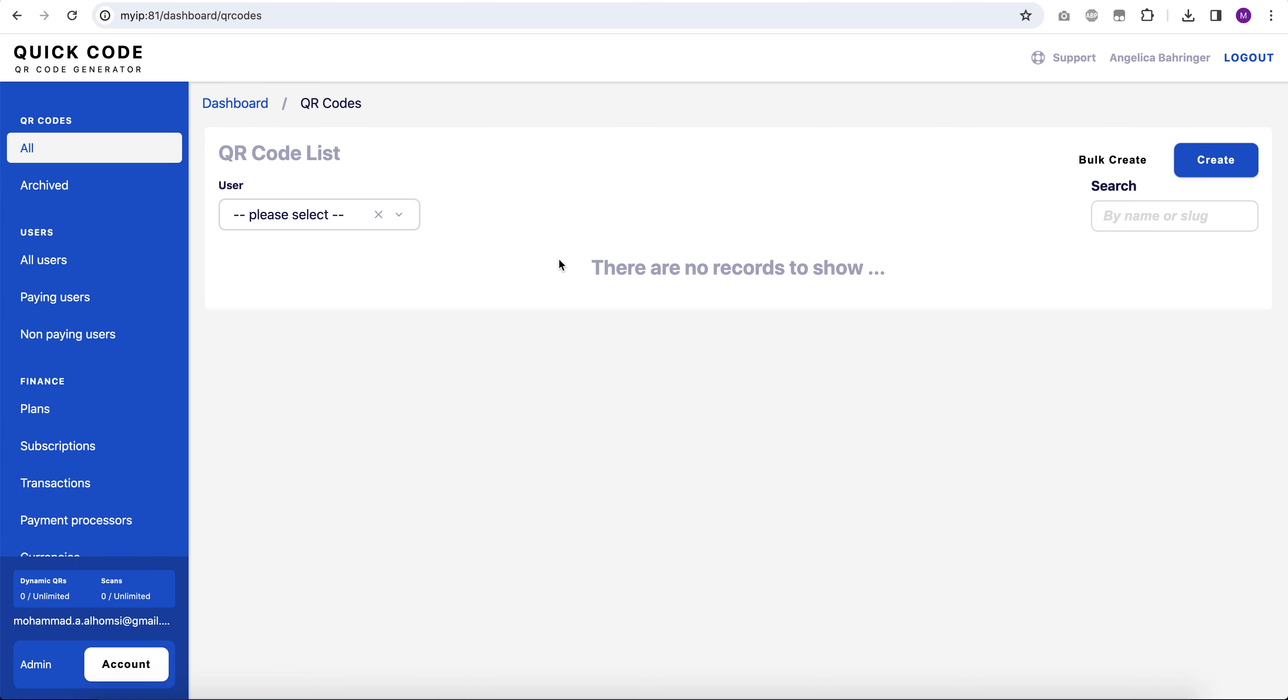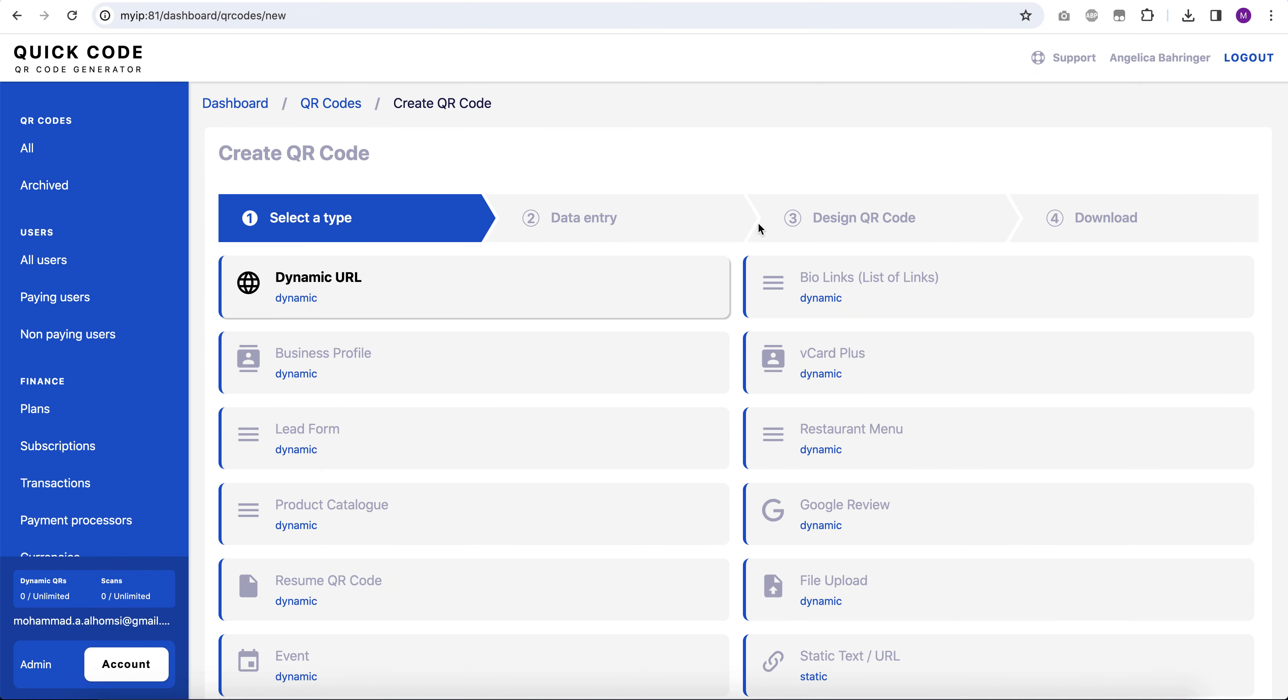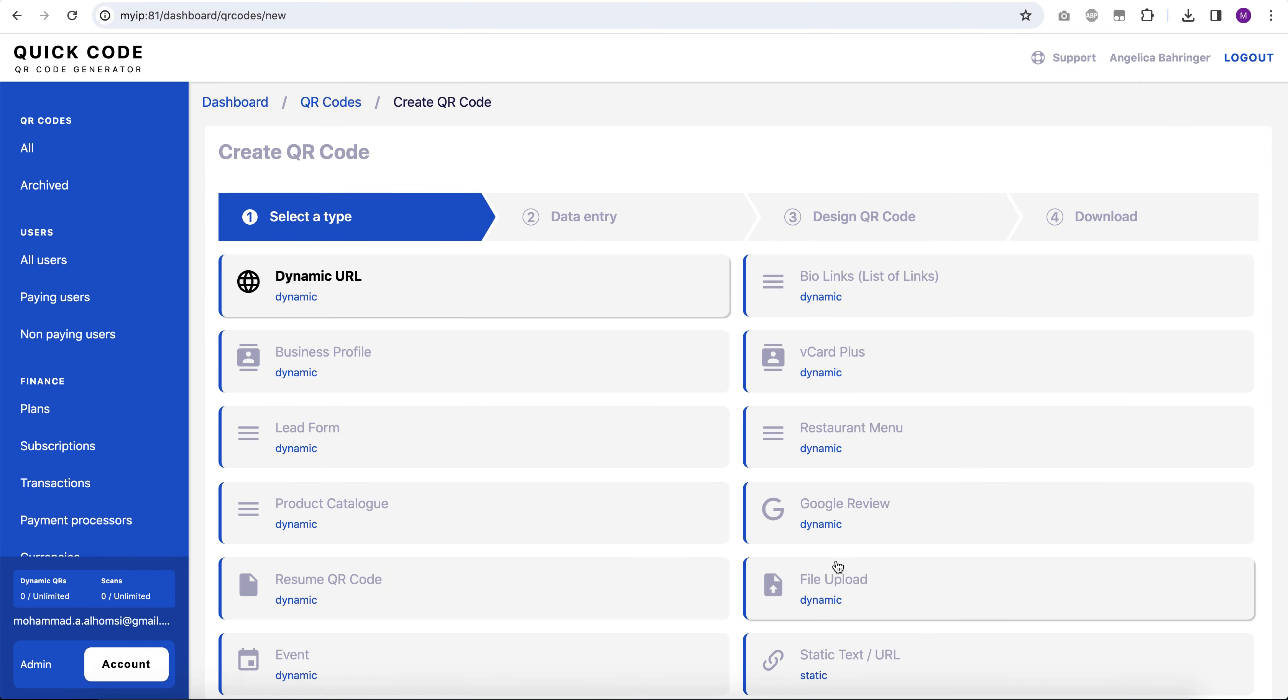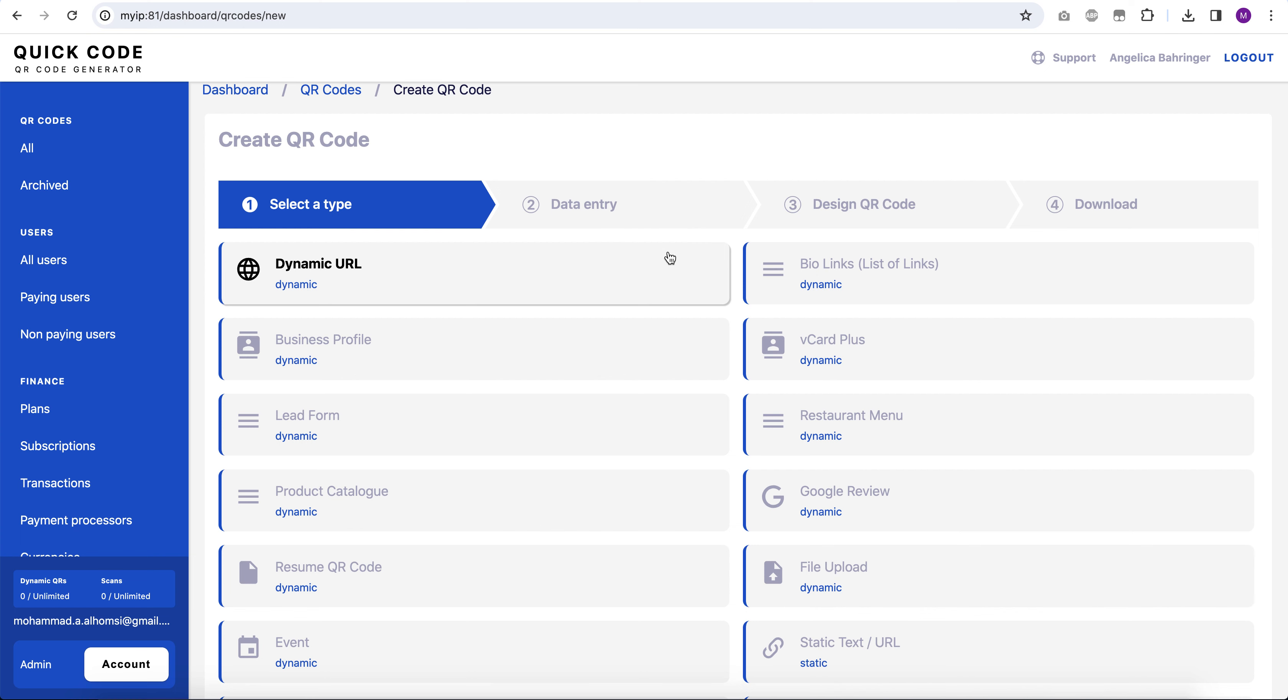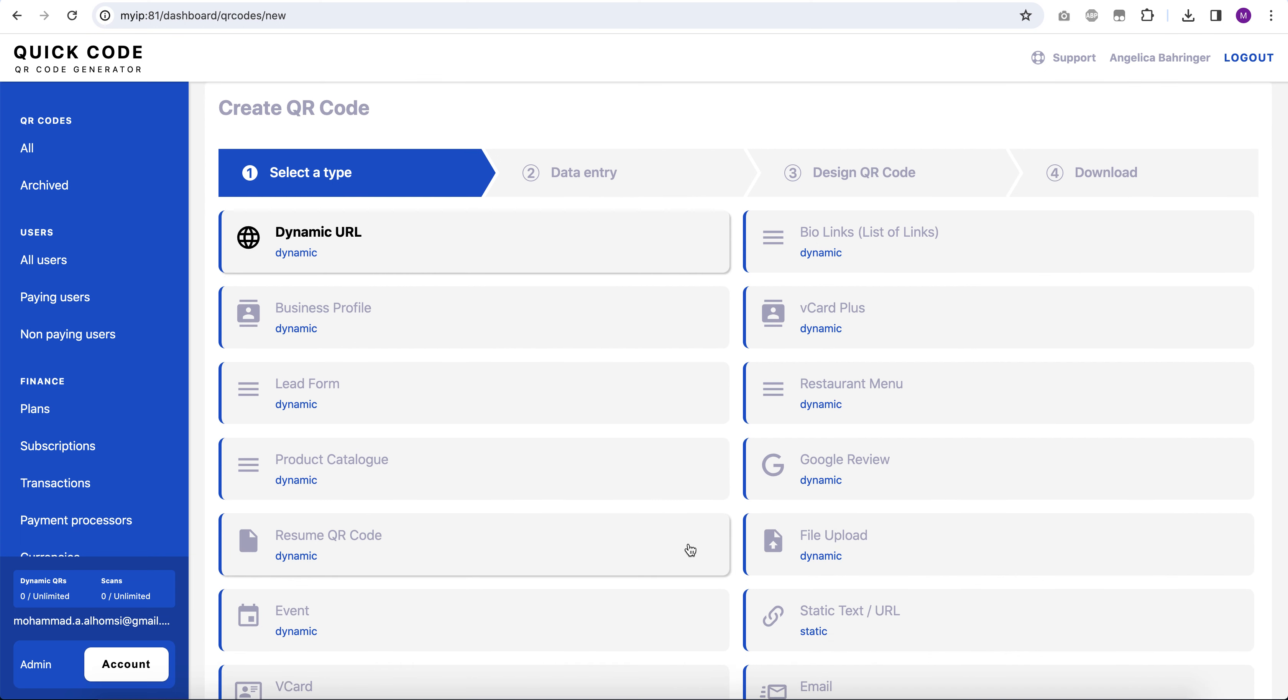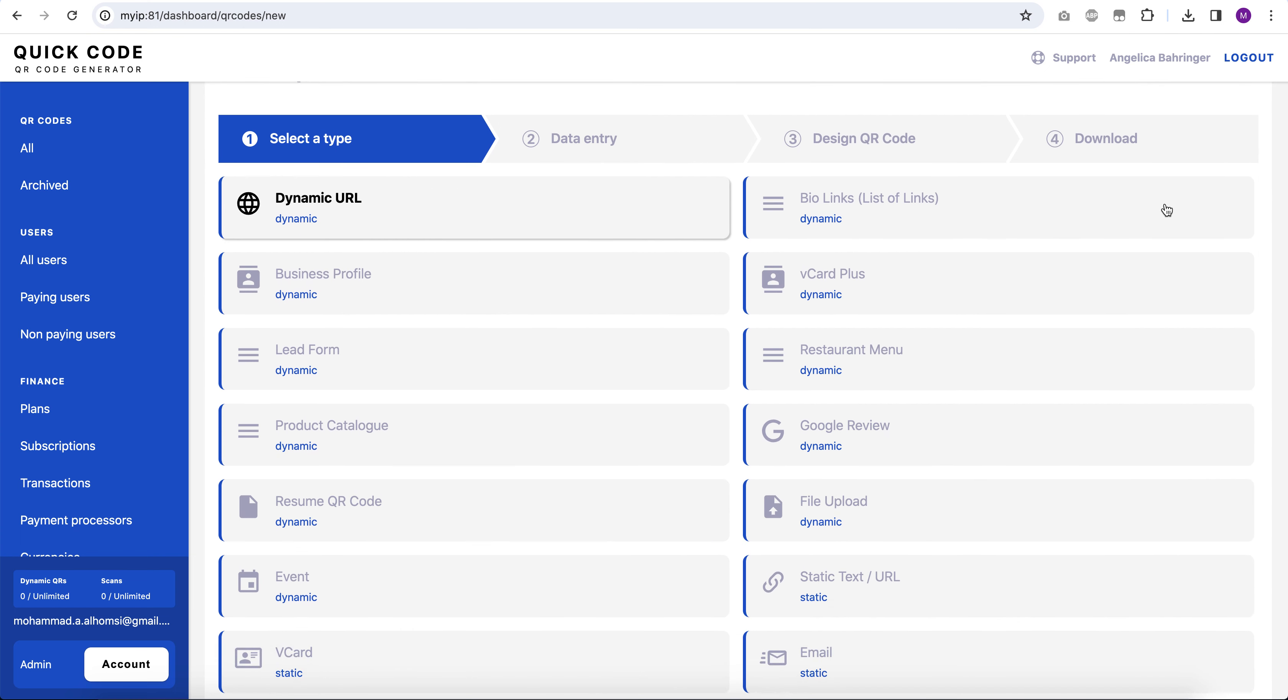I'm the developer of Quick Code. Today I'm going to talk about a new feature which is supporting single submission for lead forms. So let's go ahead and create a new lead form QR code.